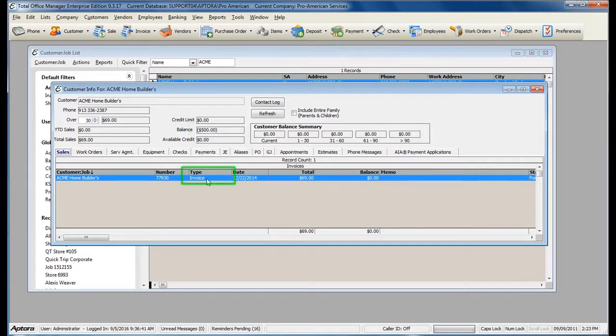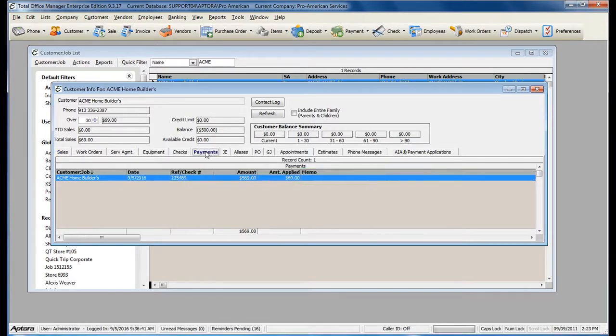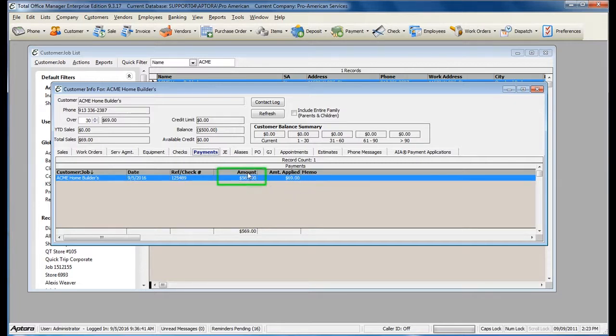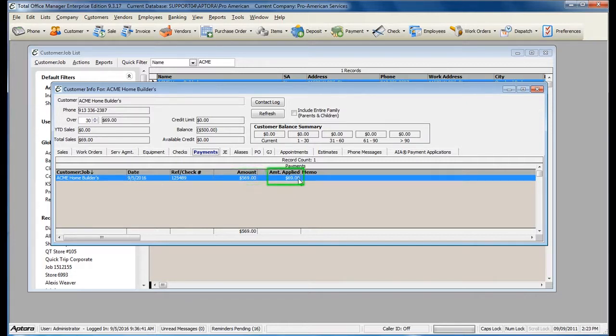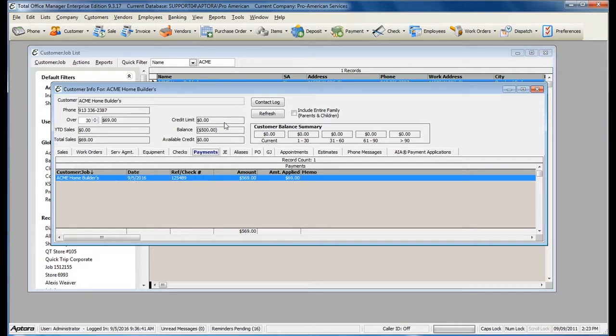They have an invoice for $69, and the invoice has been paid. I can see in my Payments tab that I received a payment for $569, and only $69 of that payment was applied. This means that I now owe that customer $500 because they overpaid.